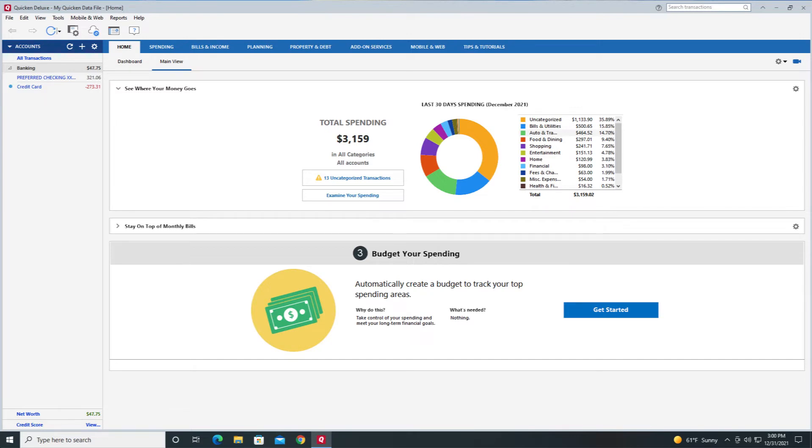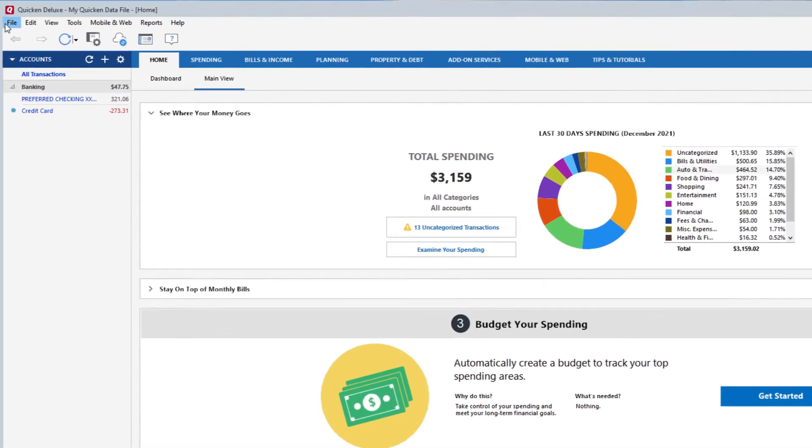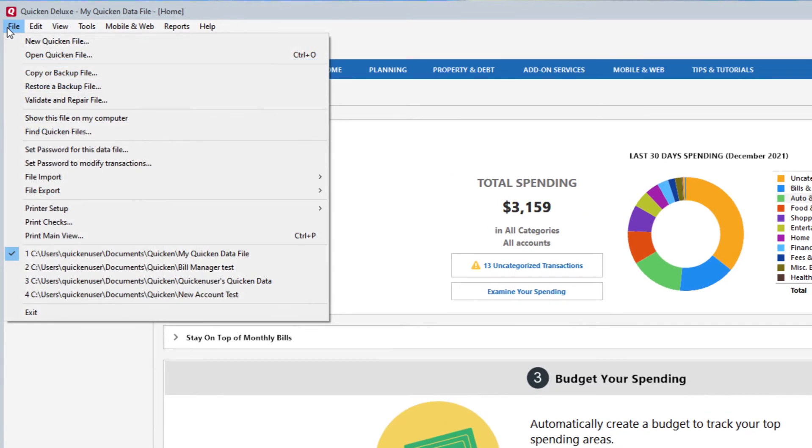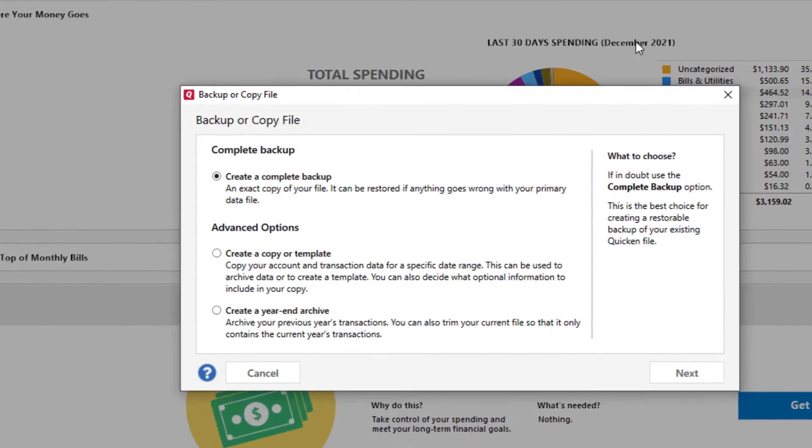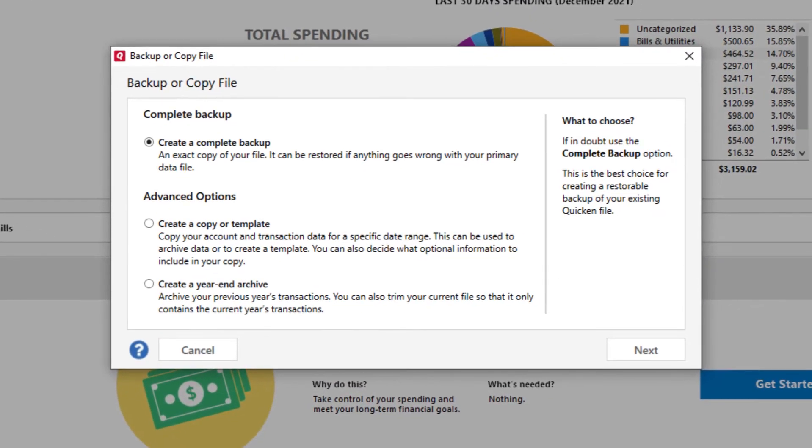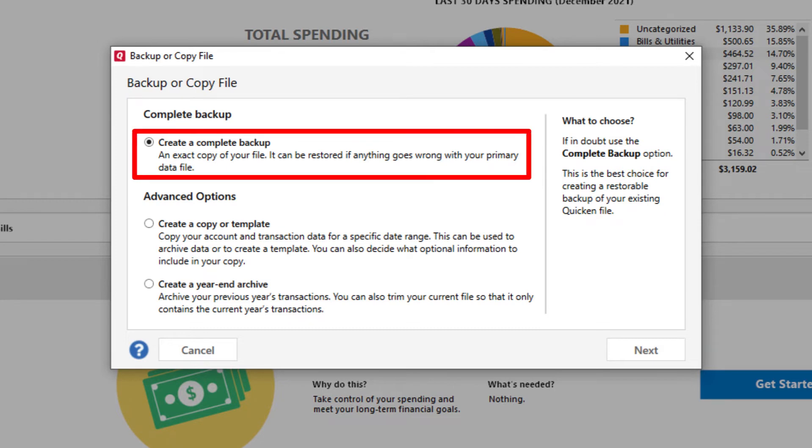You can also manually backup your Quicken file by going to the File drop down and selecting Copy or Backup File. Select Create a Complete Backup and click Next.